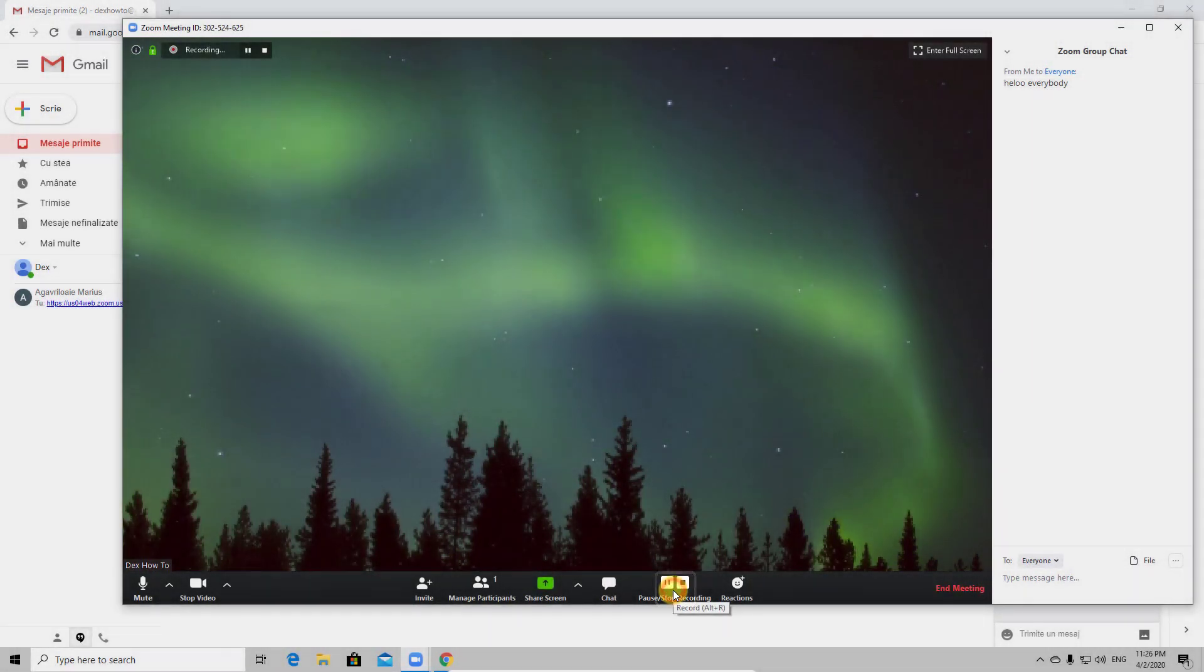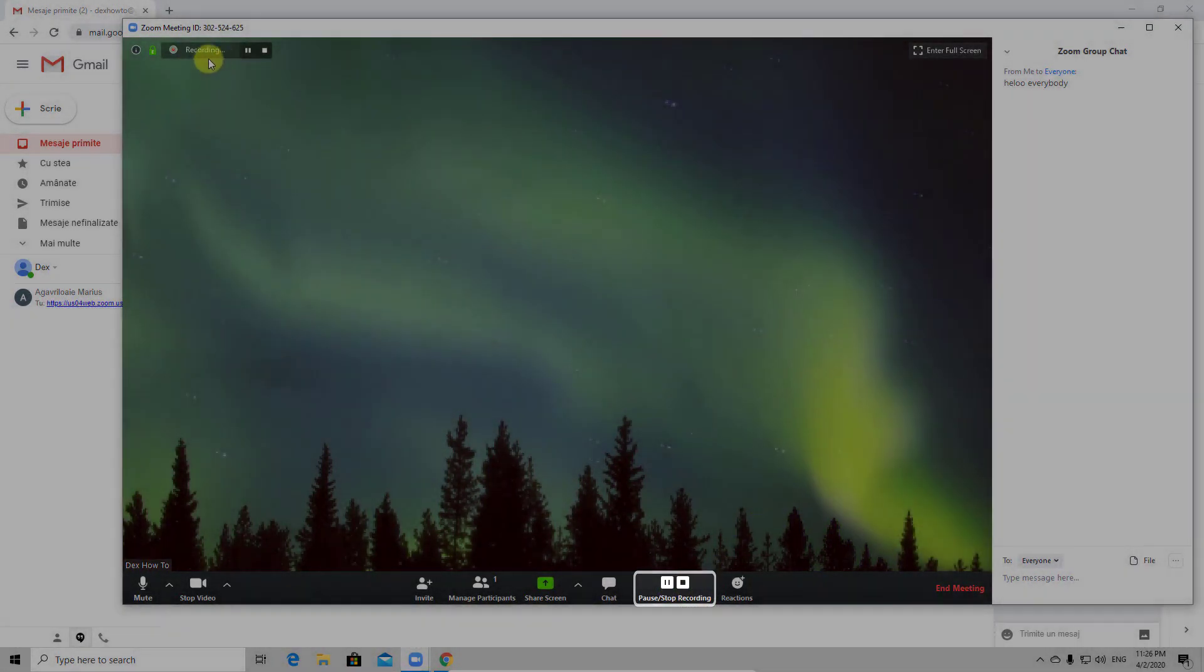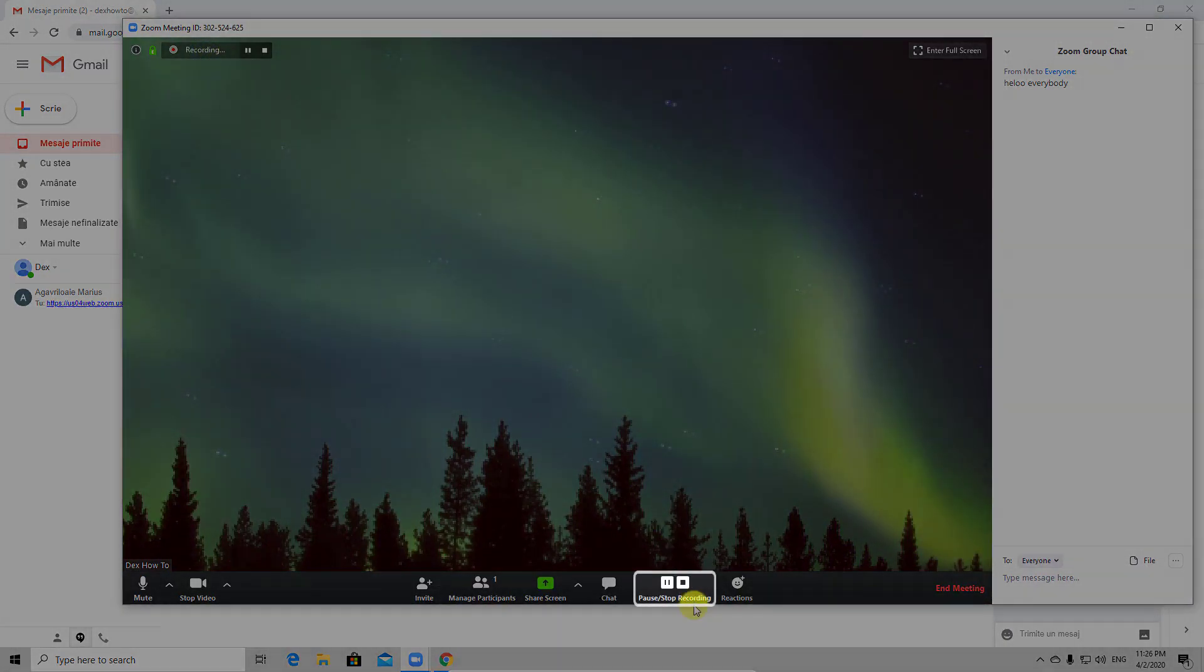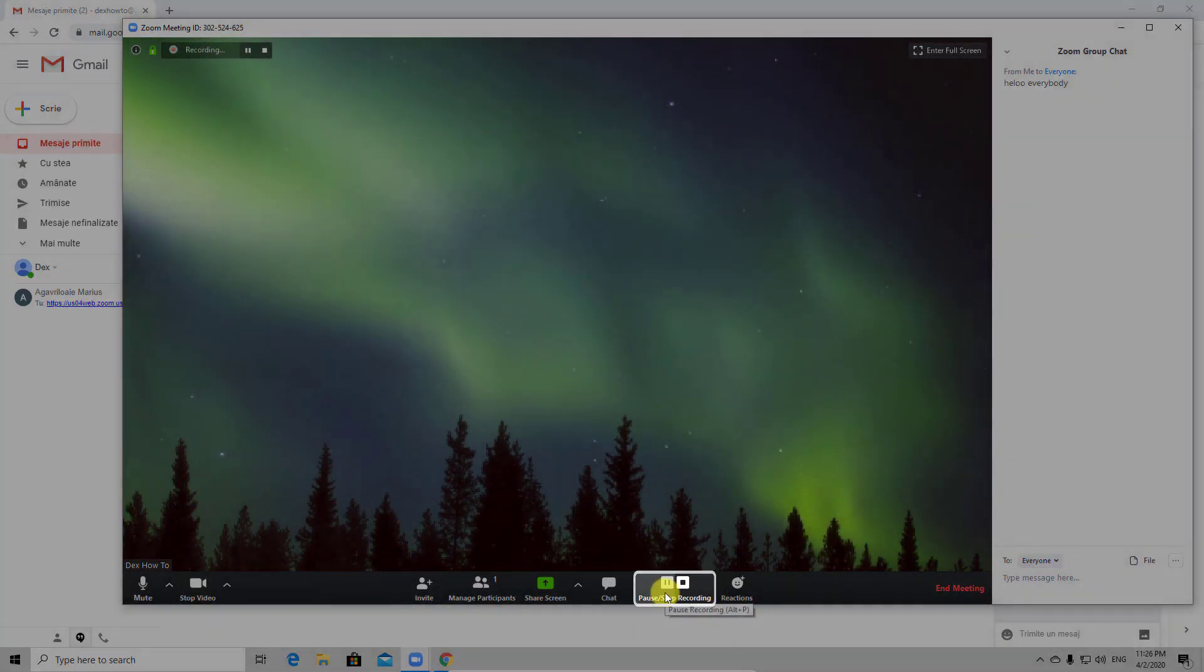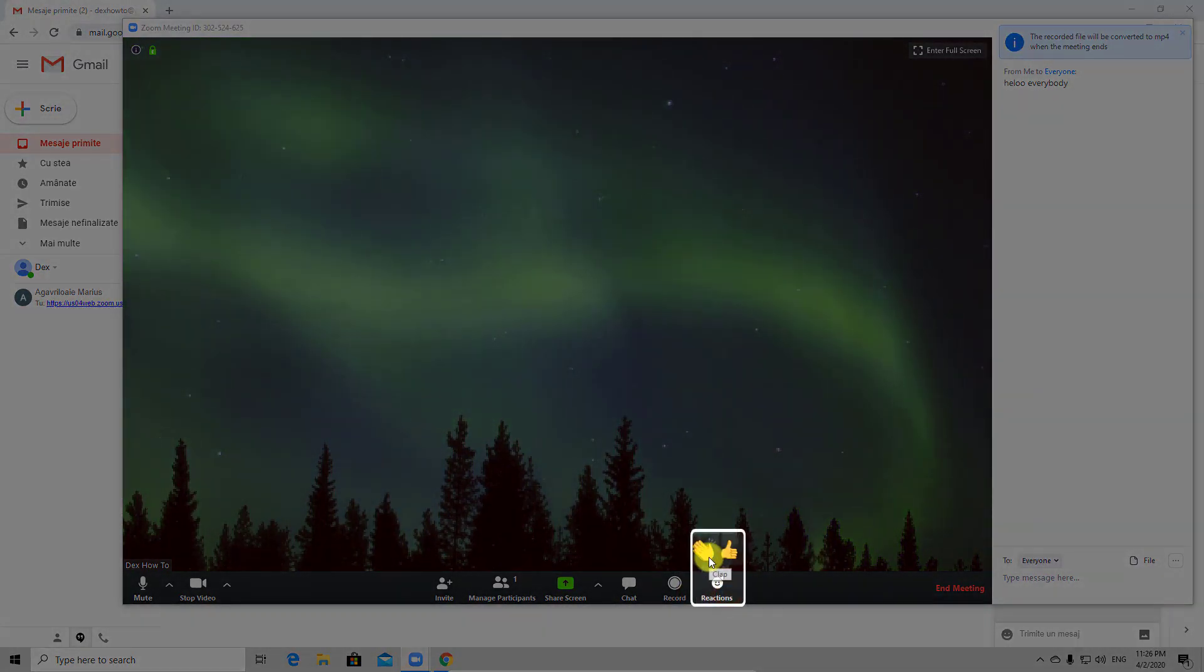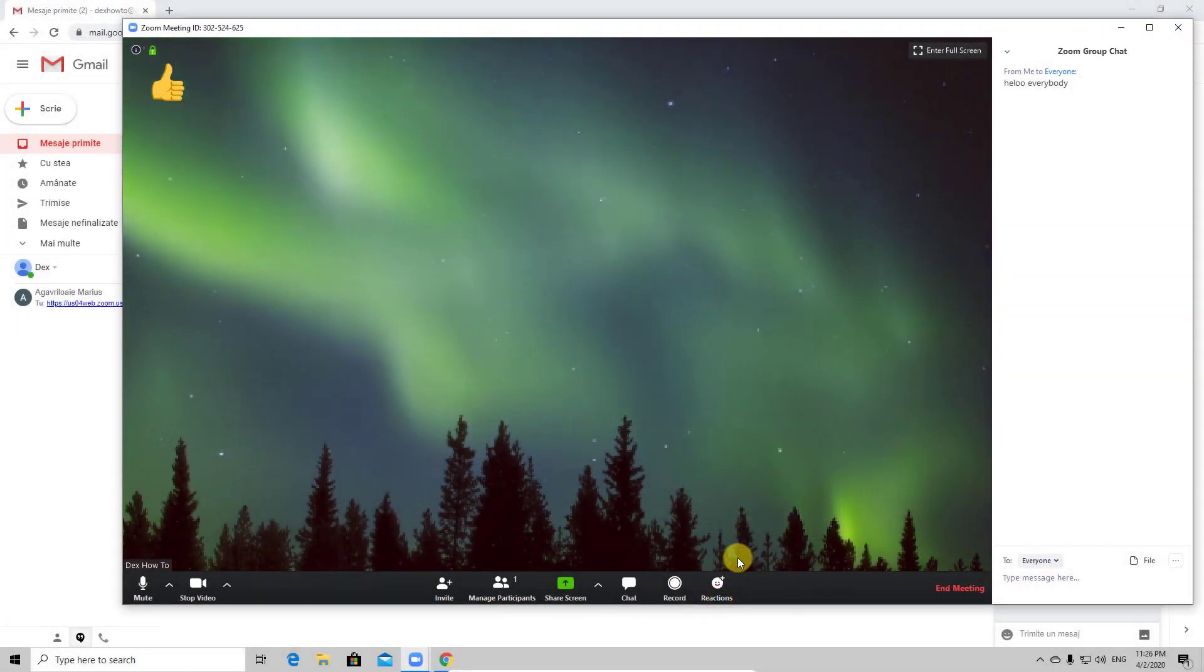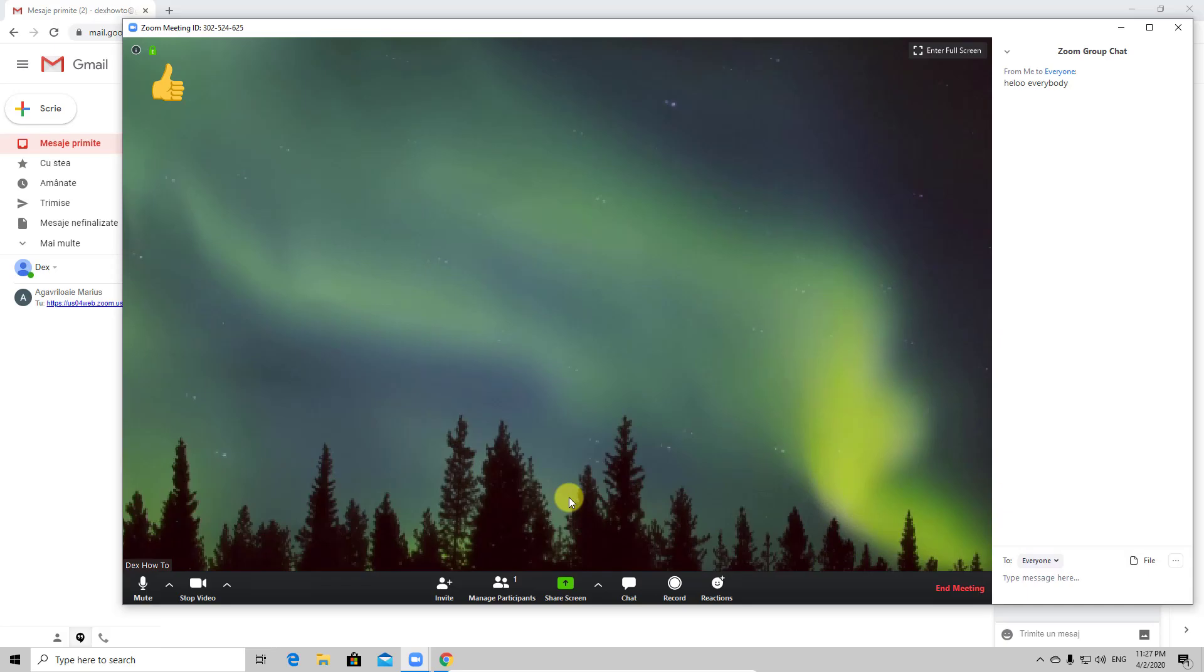The next button is called record. This will record the meeting. This is very useful because you can send the meeting record to somebody who was not available. Also you can pause the record or just stop it if you want. And the last option is reaction. This is a very nice feature and will allow the host to see your reactions. So Zoom has great features and options. I hope you like this short presentation and please be sure to check our playlist for Zoom tutorials.